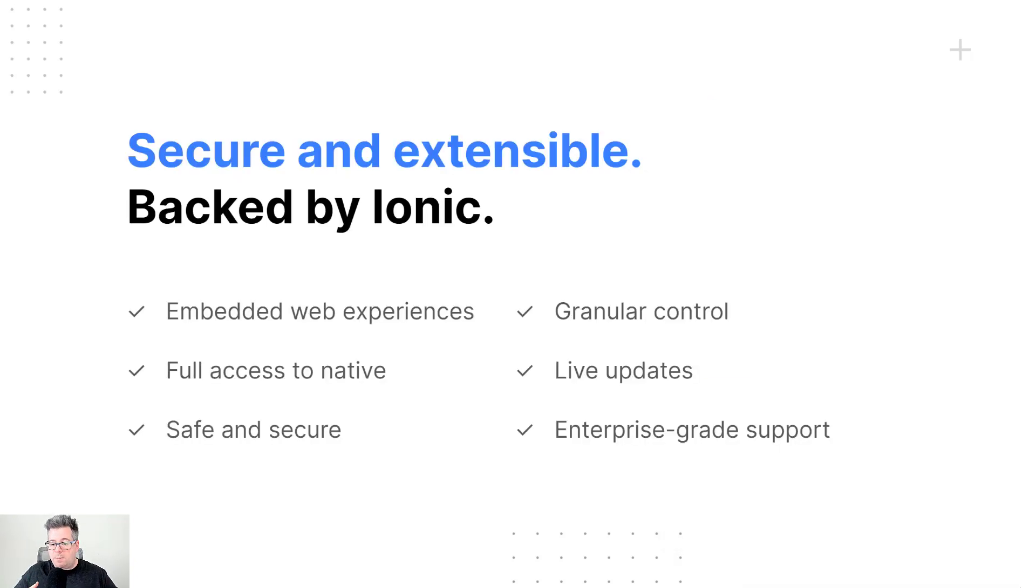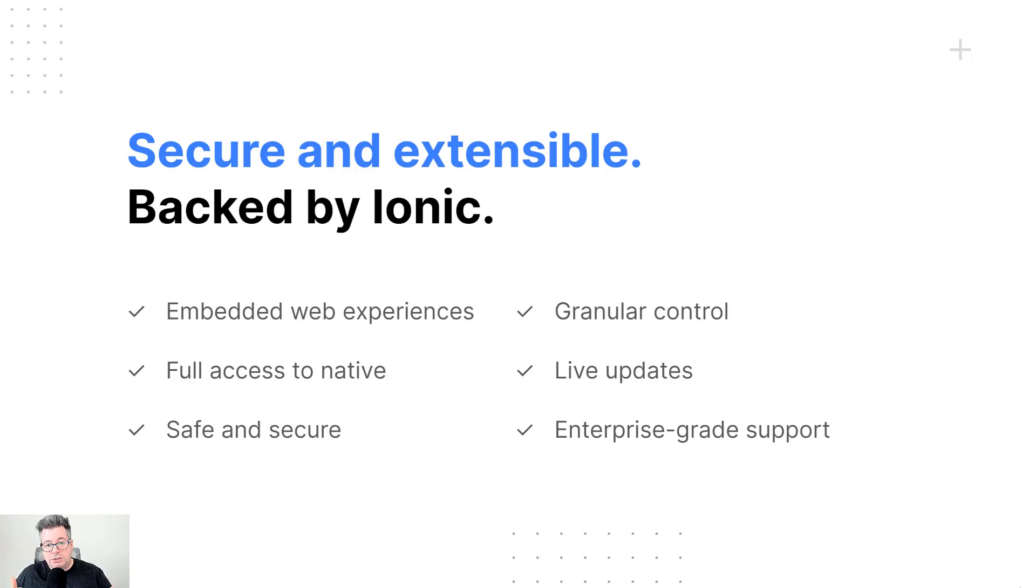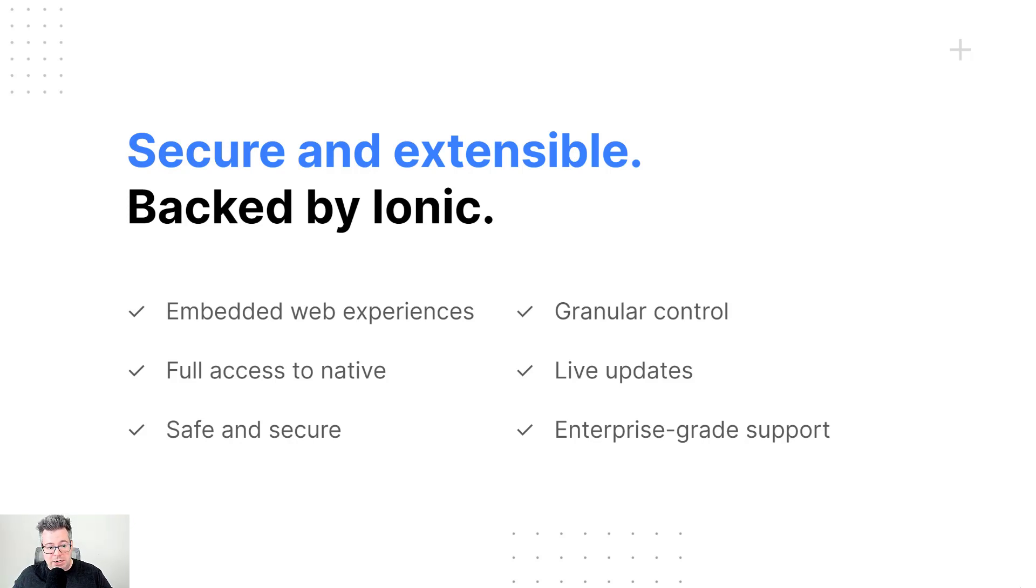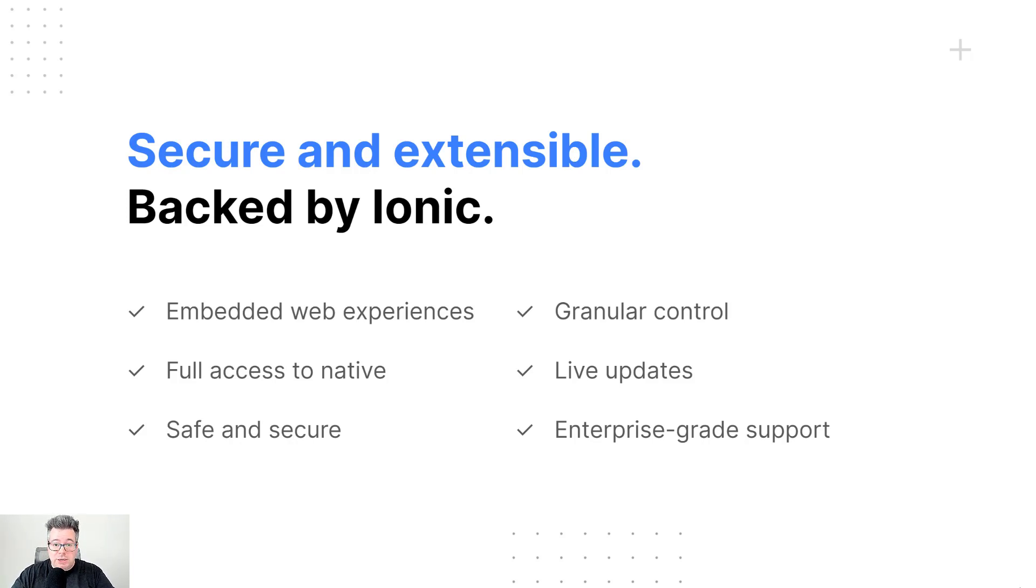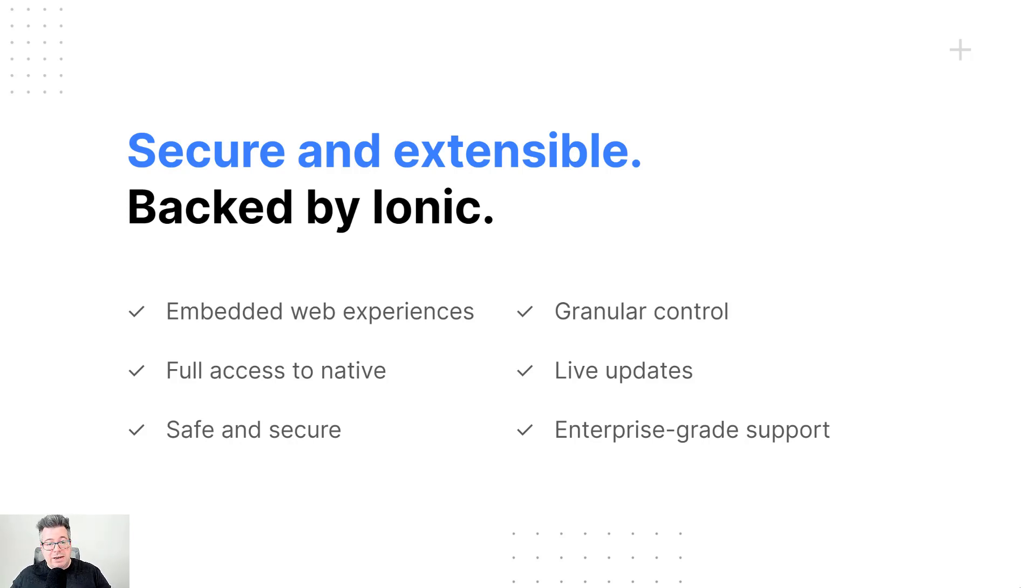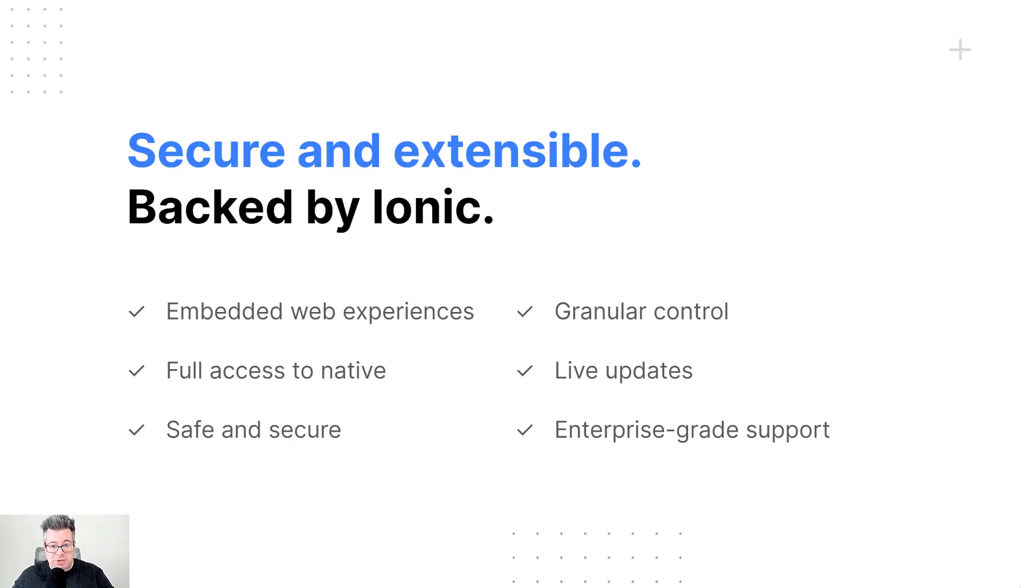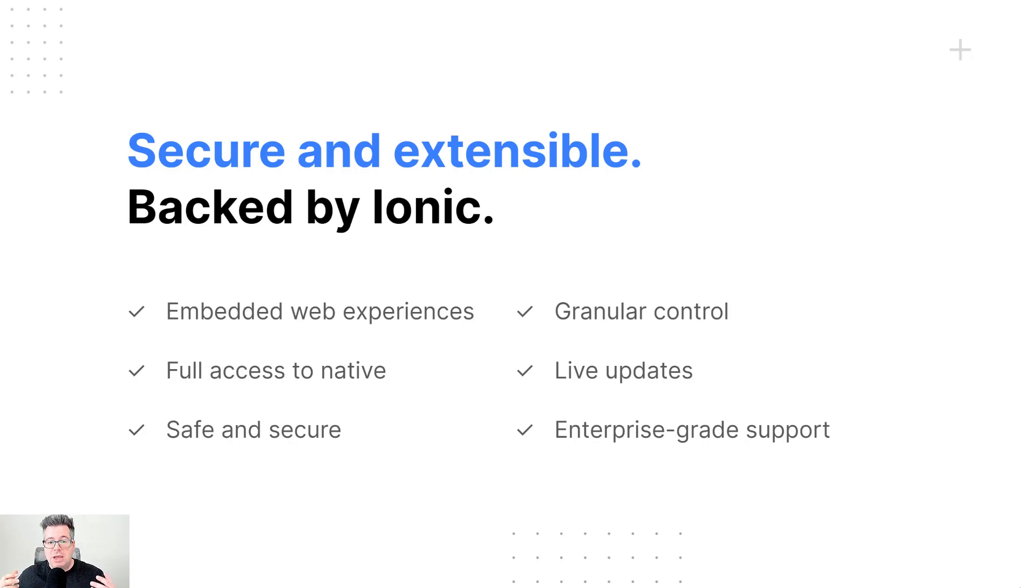And so this is safe and secure, backed by the Ionic team, all of our security and mobile experts who have been building and using WebViews and native mobile apps for many years now. Again, you get full access to native device features, so no compromises. You're literally leveraging the best of web and native together. And then your native team gets granular control over what the pages that the web team can use and access in the native app. So the teams are working in cooperation with each other and partnering up to build a really great mobile app.